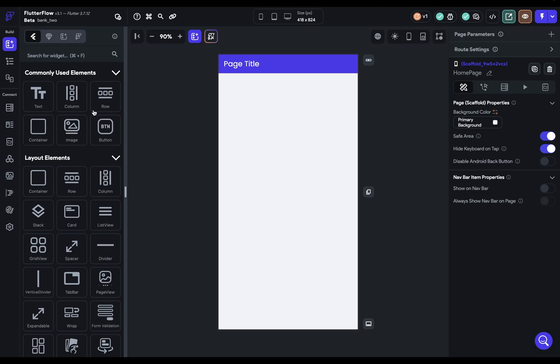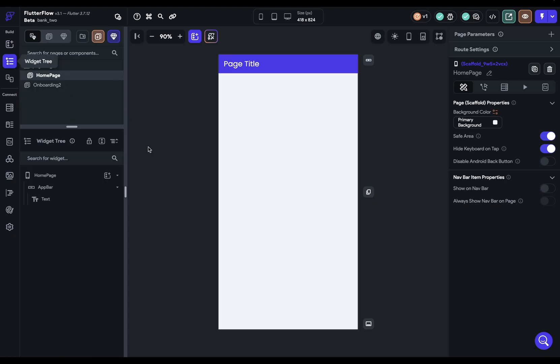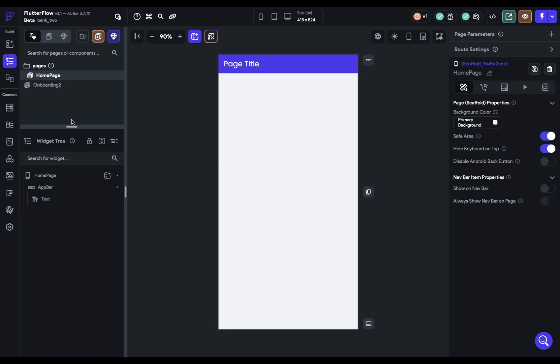Let's talk about the widget tree, this icon right here. Your UI might look a little bit different both in this panel and with these options, and that's because FlutterFlow gives you the option as to how you want this laid out.